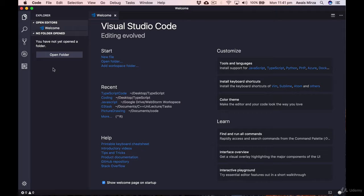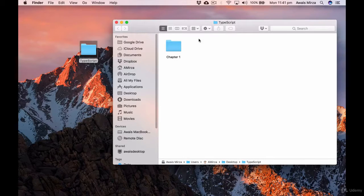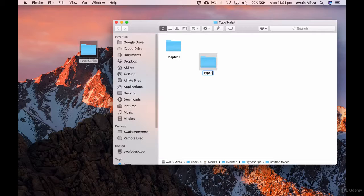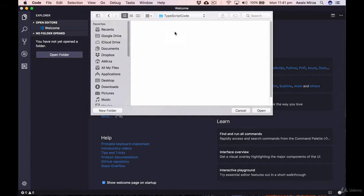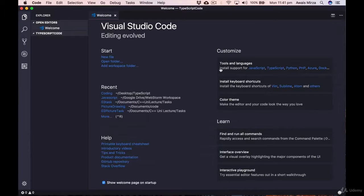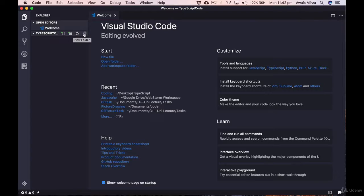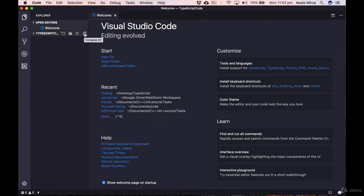I've created a TypeScript folder, and inside it I'll right-click, click New Folder, and name it 'TypeScript code'. Then I navigate to it and click Open in Visual Studio Code. Once opened, you can see the Explorer now shows we're in the TypeScript code folder. We have buttons to create a new file, create a new folder, refresh the project structure, and collapse all files.